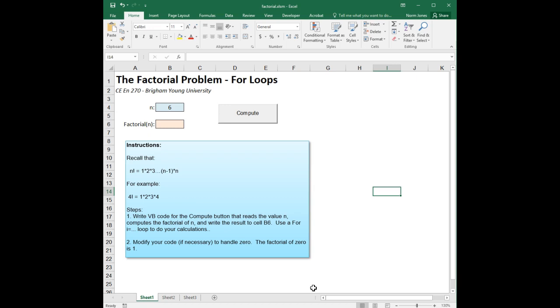The user can enter a number in cell B4, and then click on the compute button, and we will use a for i equals loop to calculate the factorial of the number, which we would then write to cell B6.